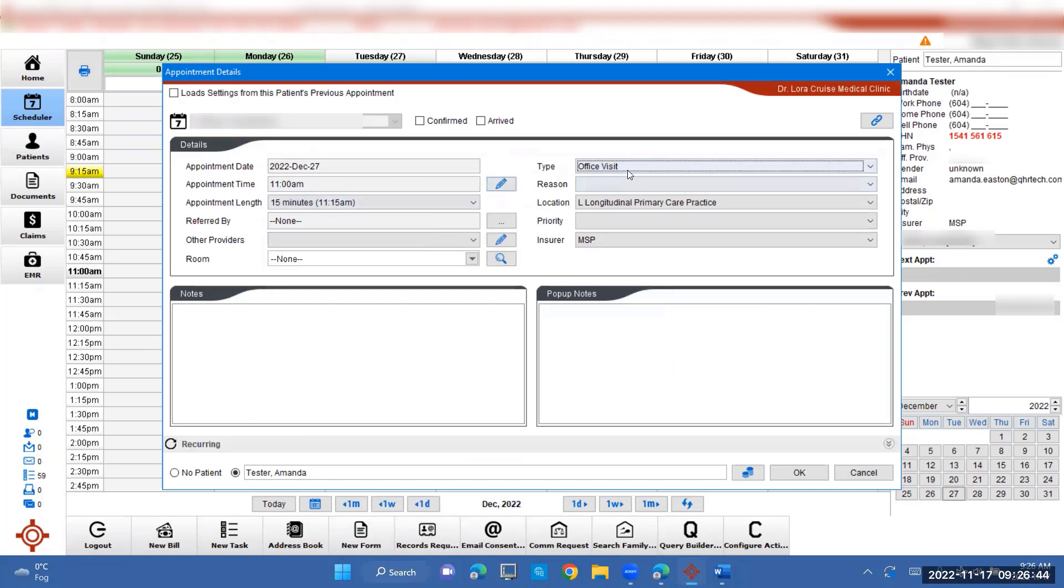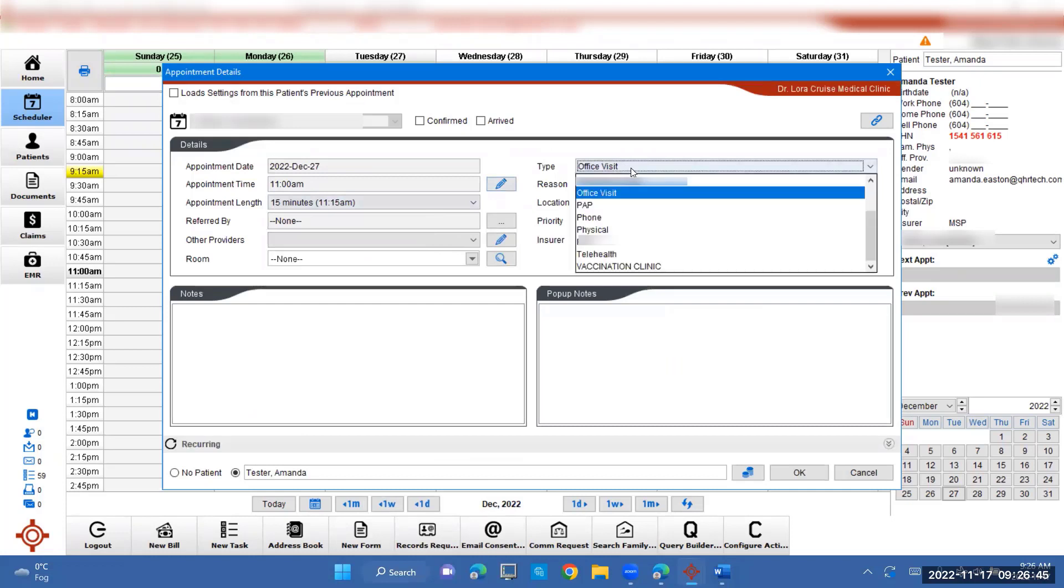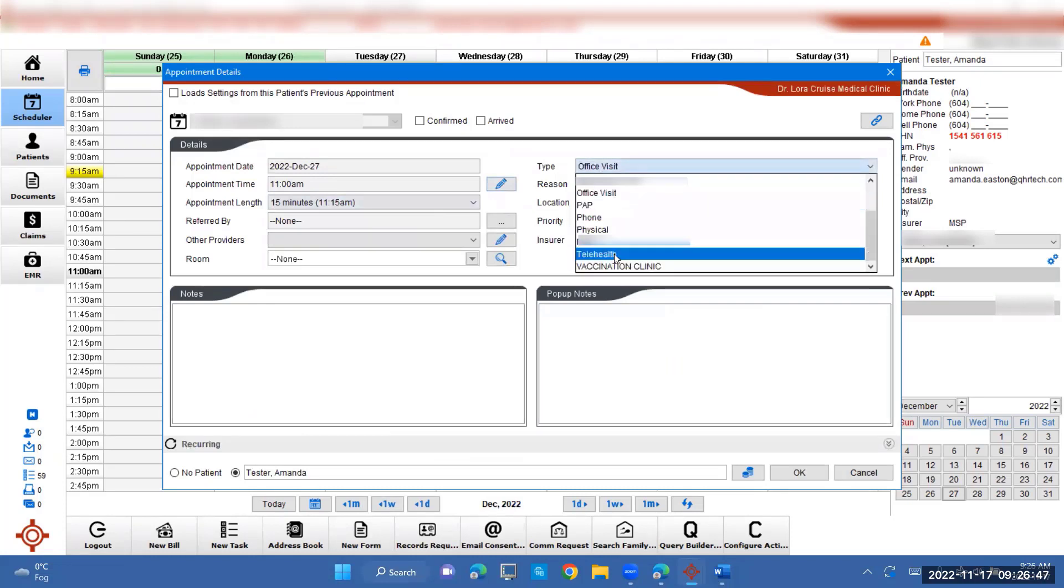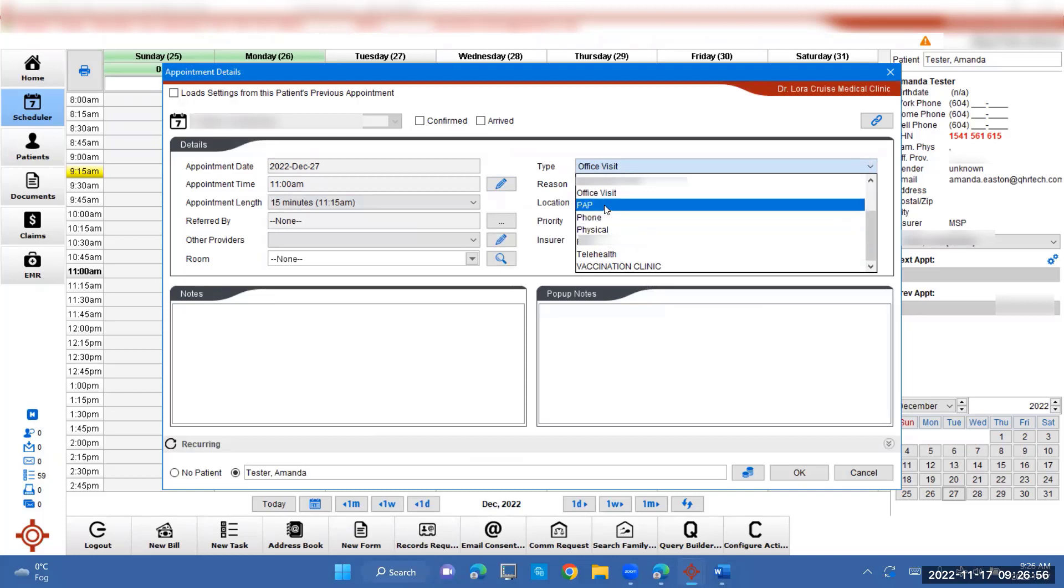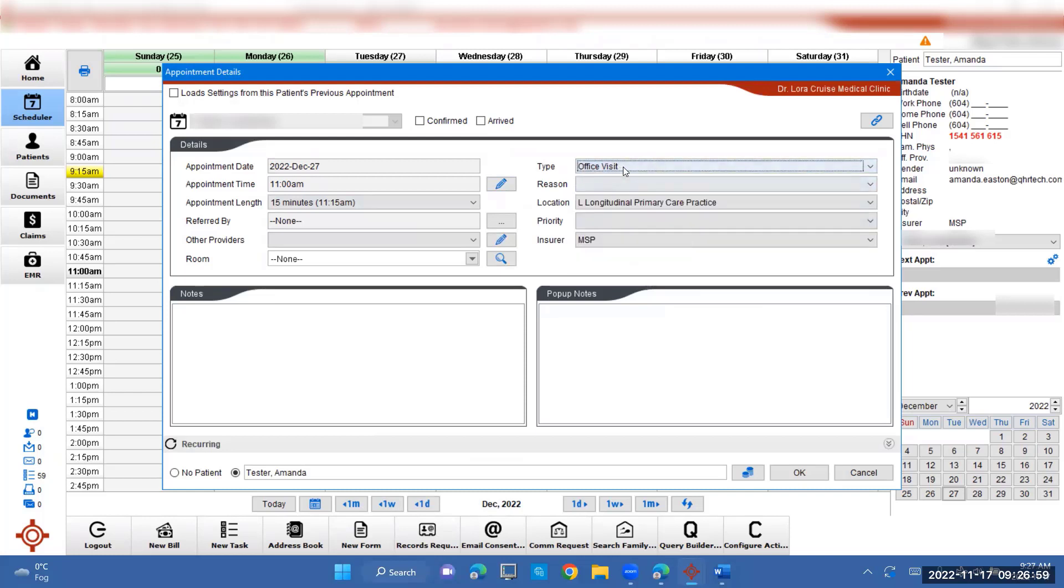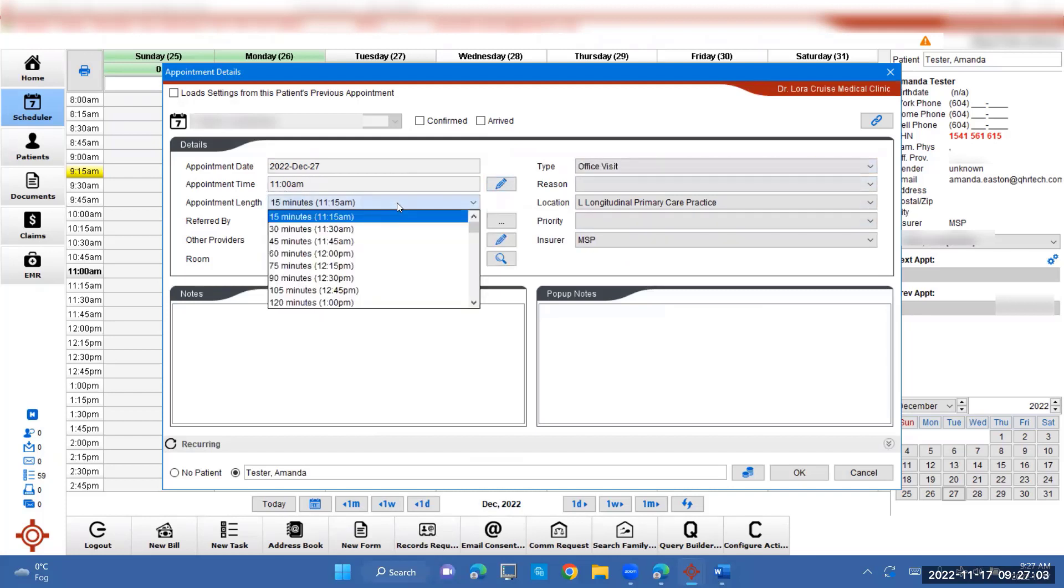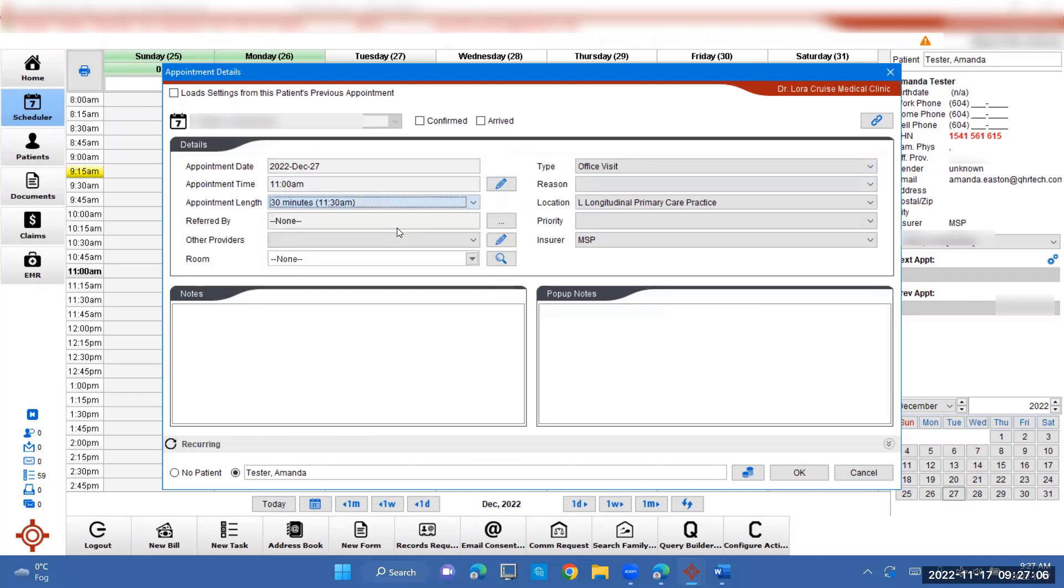From there, you can specify what type of appointment she's needing. If it's telehealth and a phone call or a video call, that's one way. Physical, usually a longer appointment, phone call, half appointment, office visit. Office visit is the most likely. And then double check the time here is correct. And if it needs to be longer, maybe it's a 30 minute appointment, click on that.